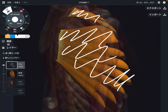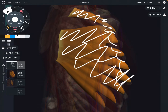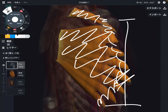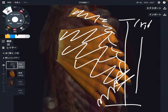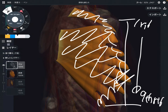The origin of serratus anterior is the rib cage. It's a very wide origin — it originates from rib one, the first rib, all the way down to the ninth rib. So it's a very wide origin.